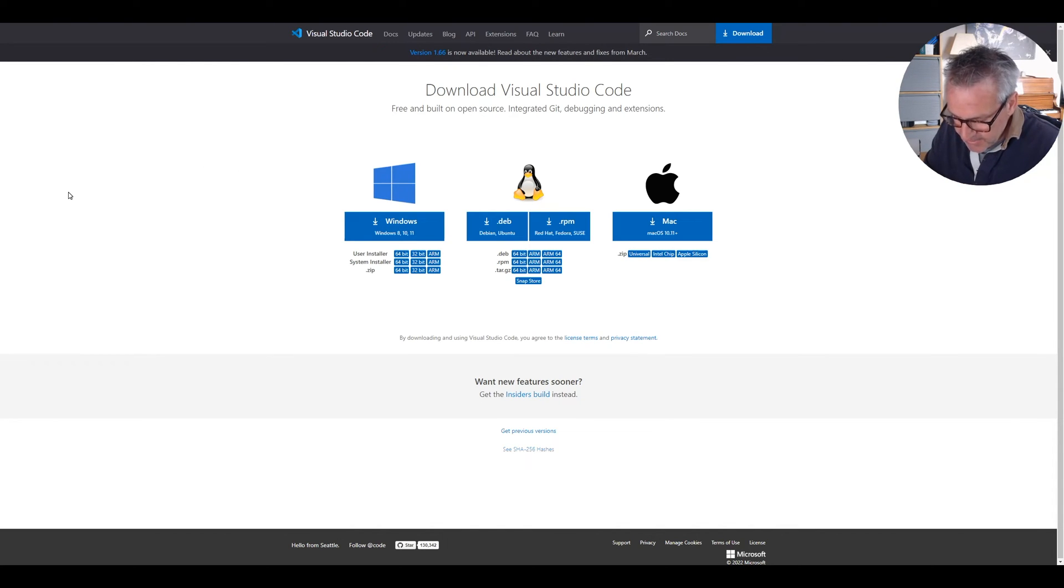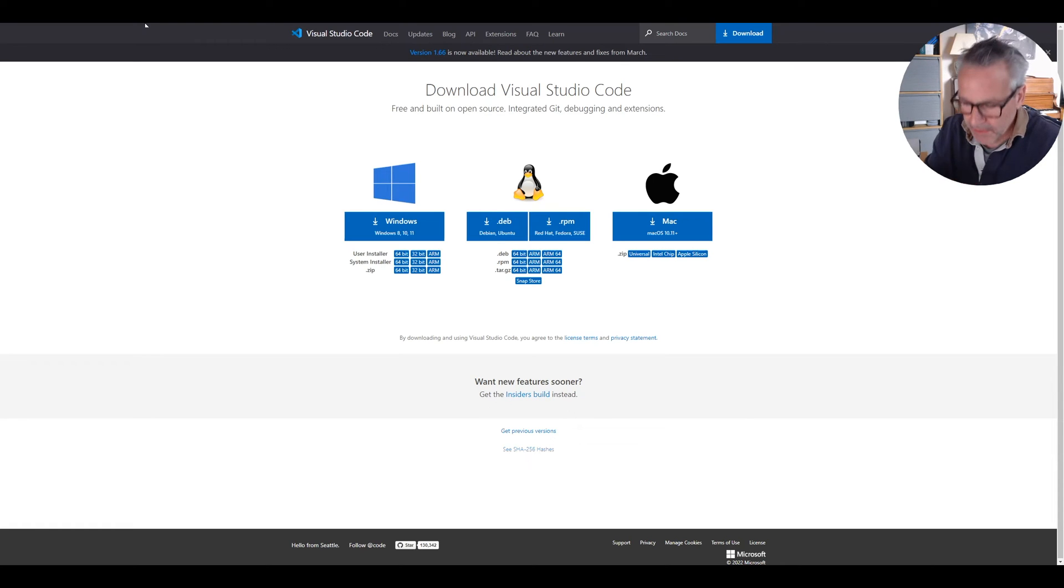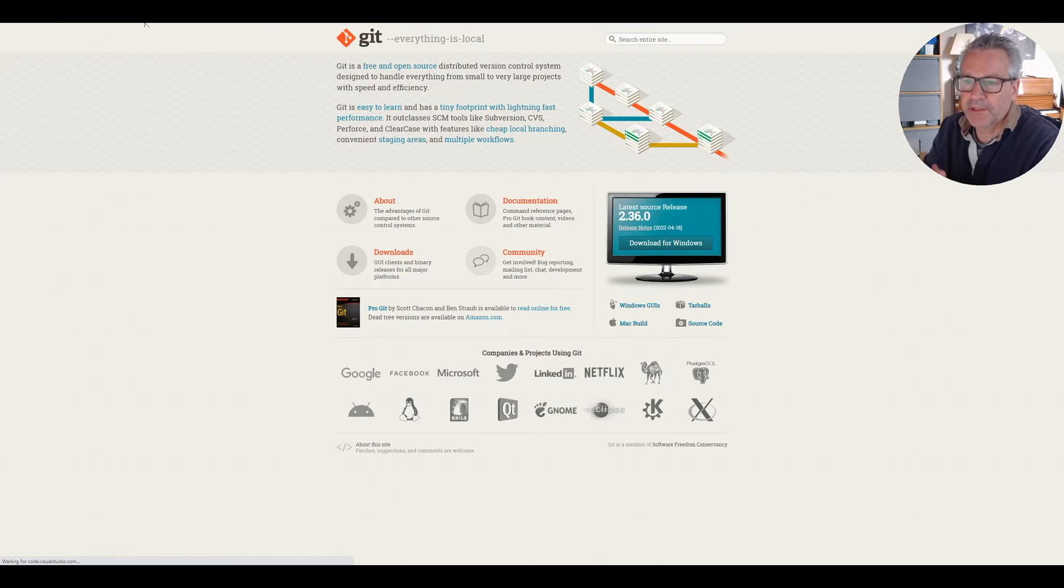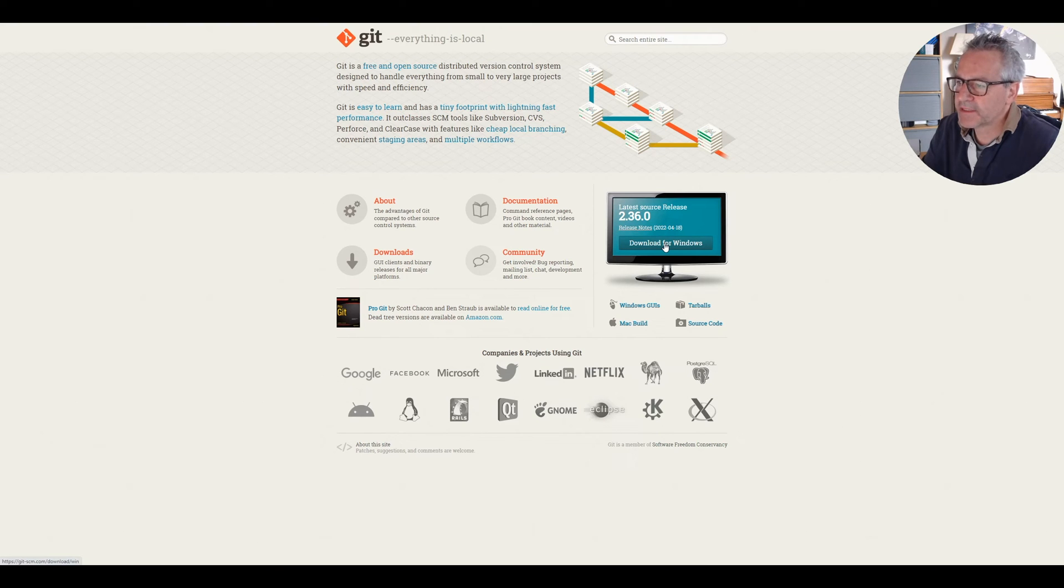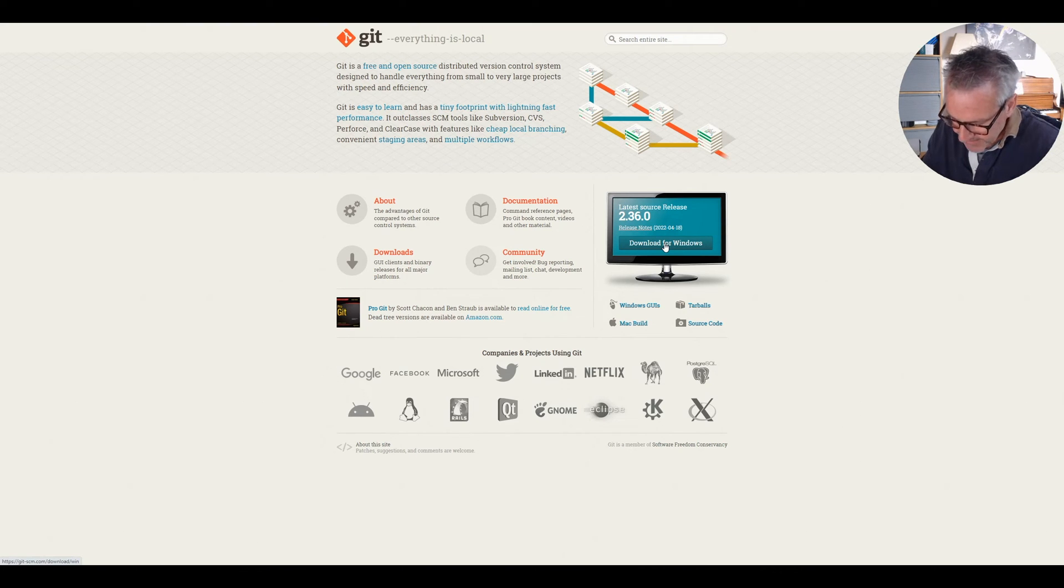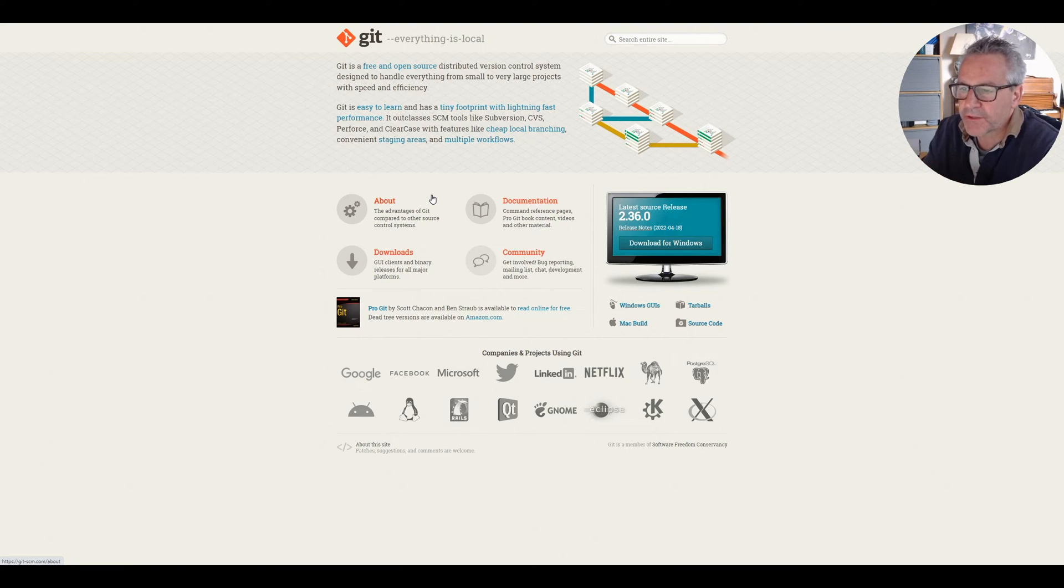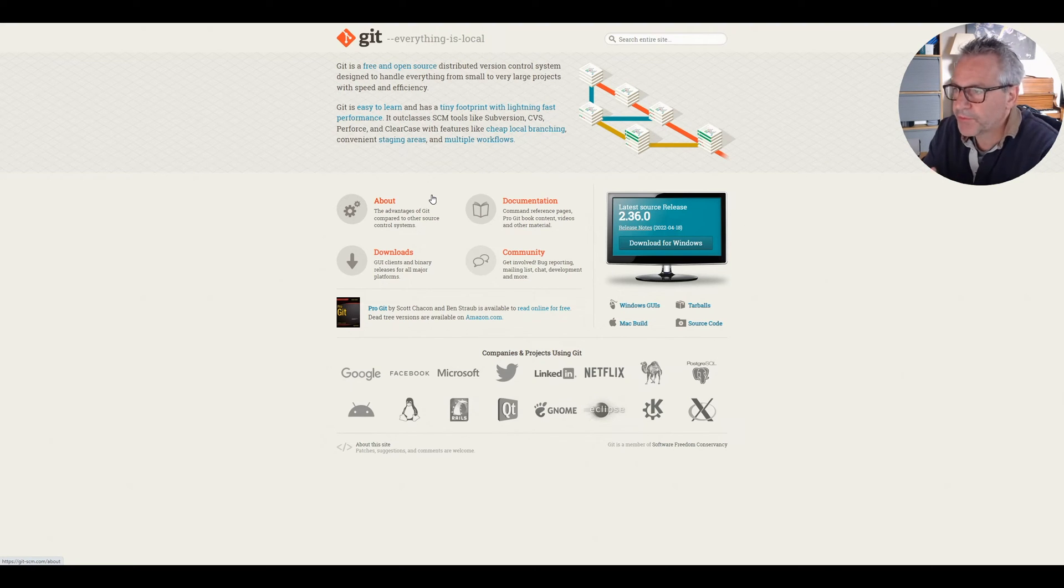The other thing you will need is Git command line. Git command line is available here. Again, the link will be down below and download the latest for Windows there. Okay, that's the four bits of software that you need to run Docker for Windows for Drupal.